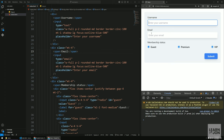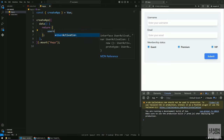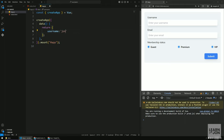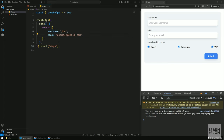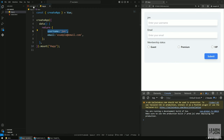We need two properties for username and email. In the data option I'll create a username and an email. To show this in the DOM I'll use mustache syntax — for example, {{username}} — and we get that value from our data option right away.